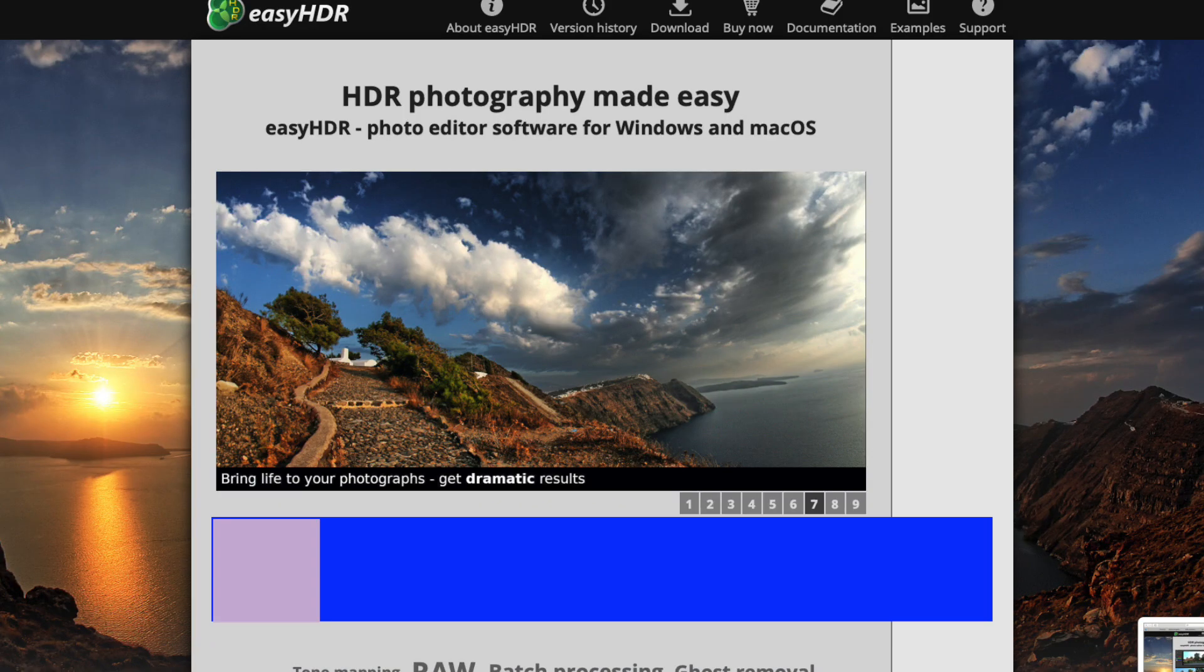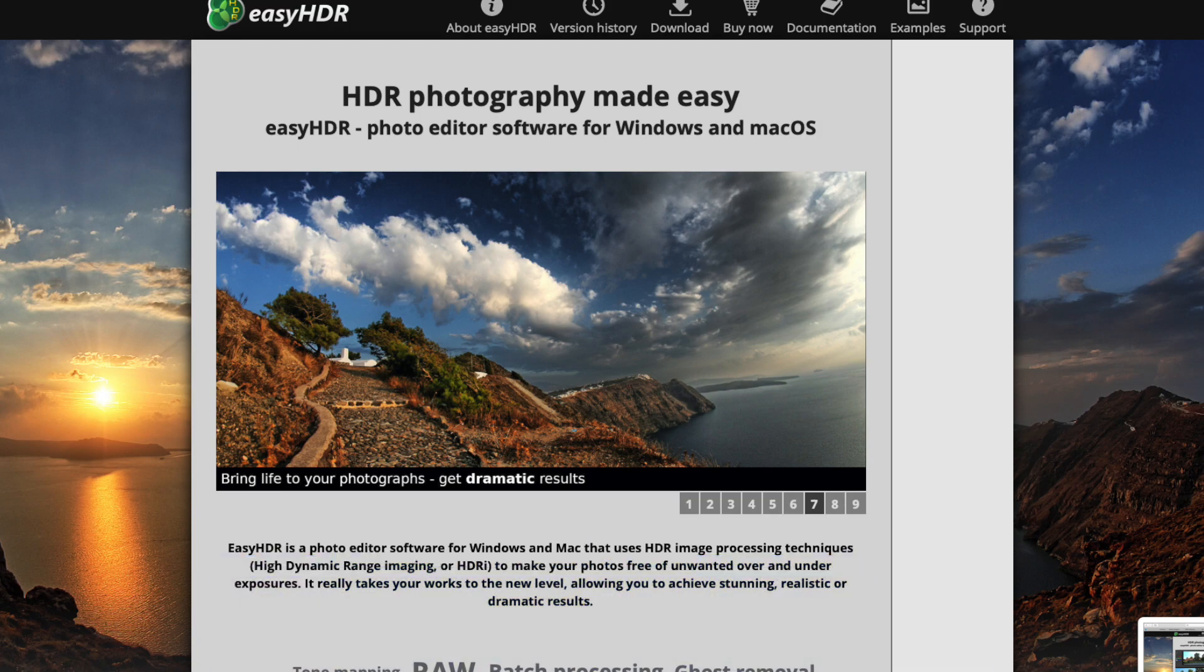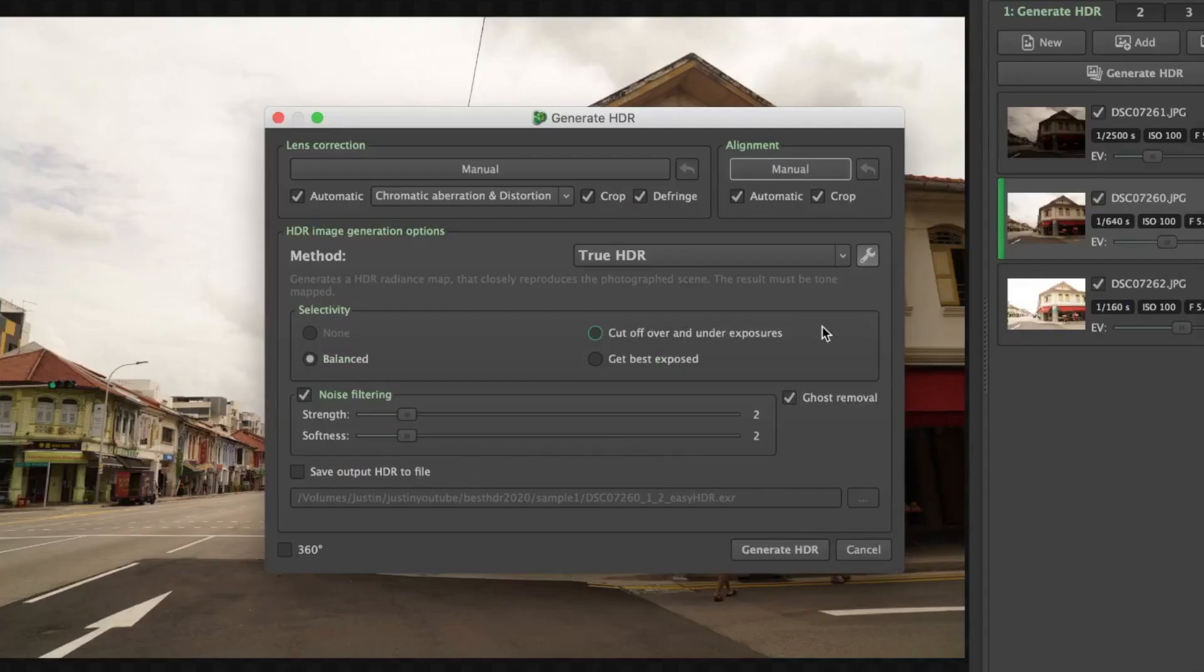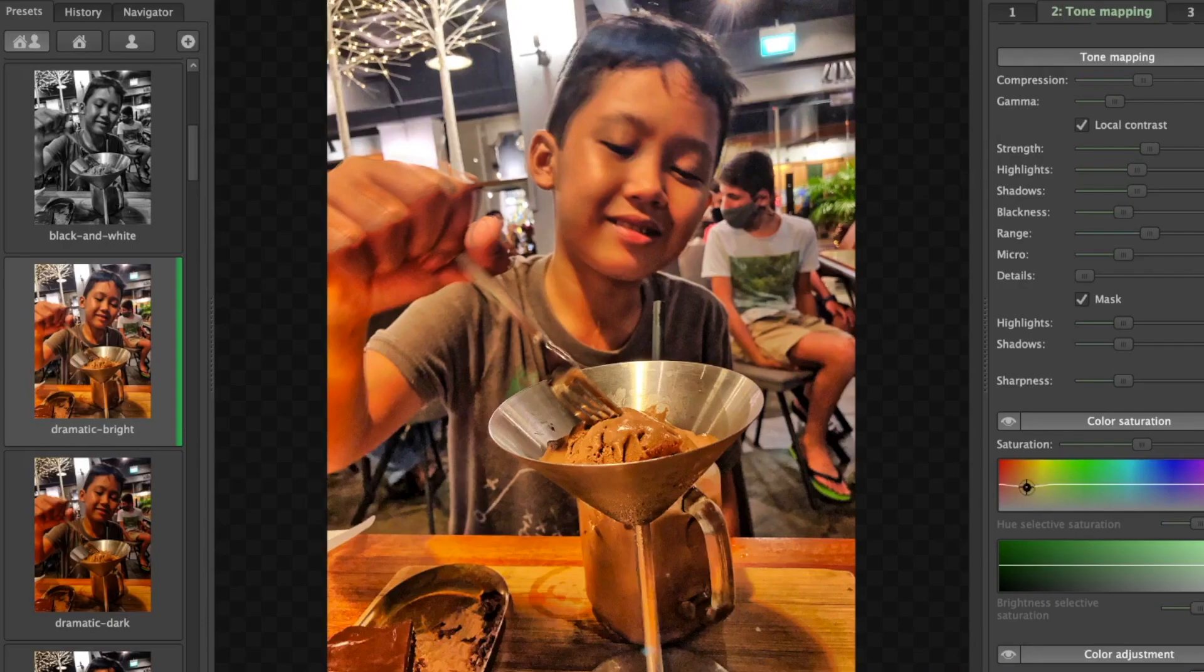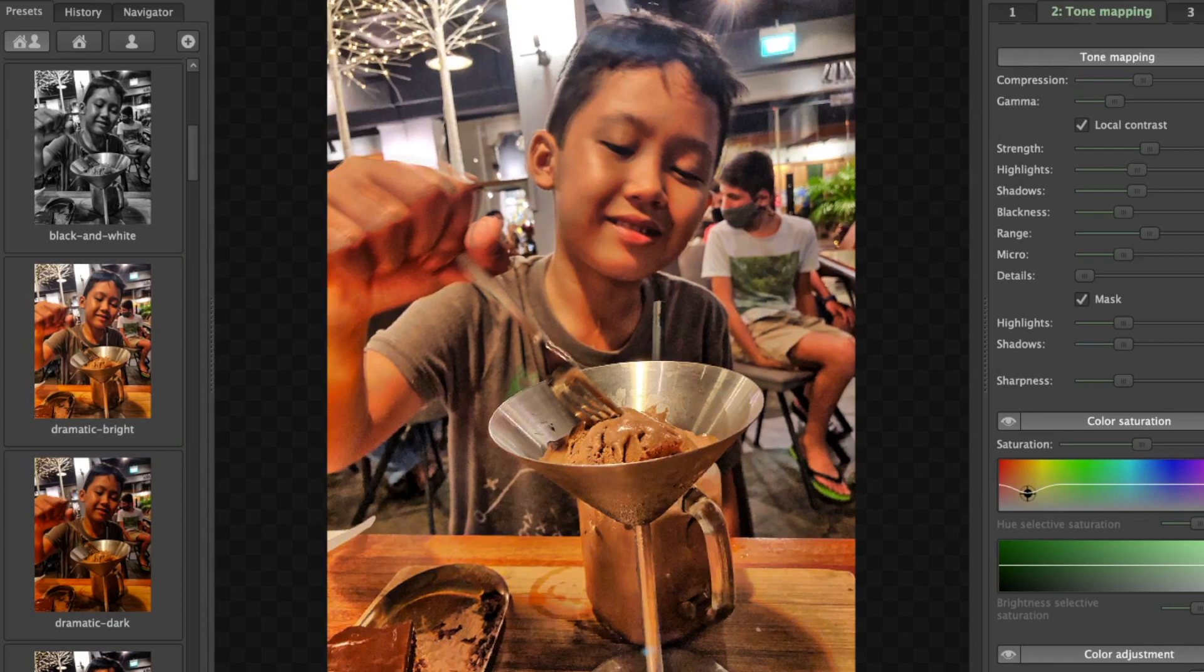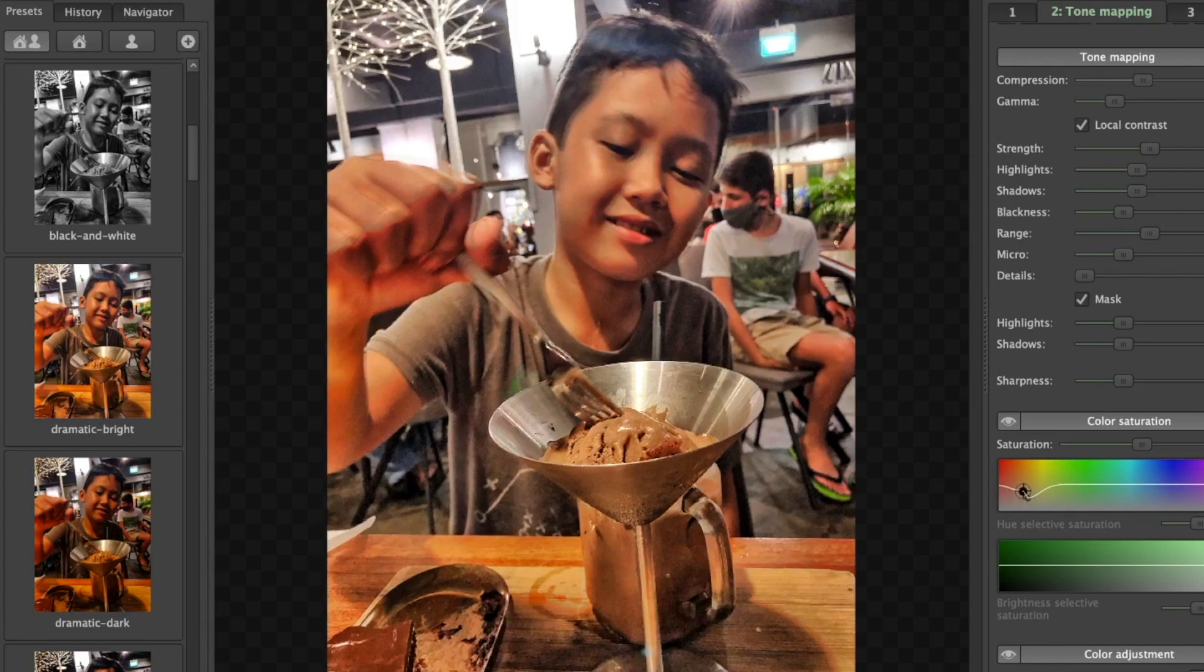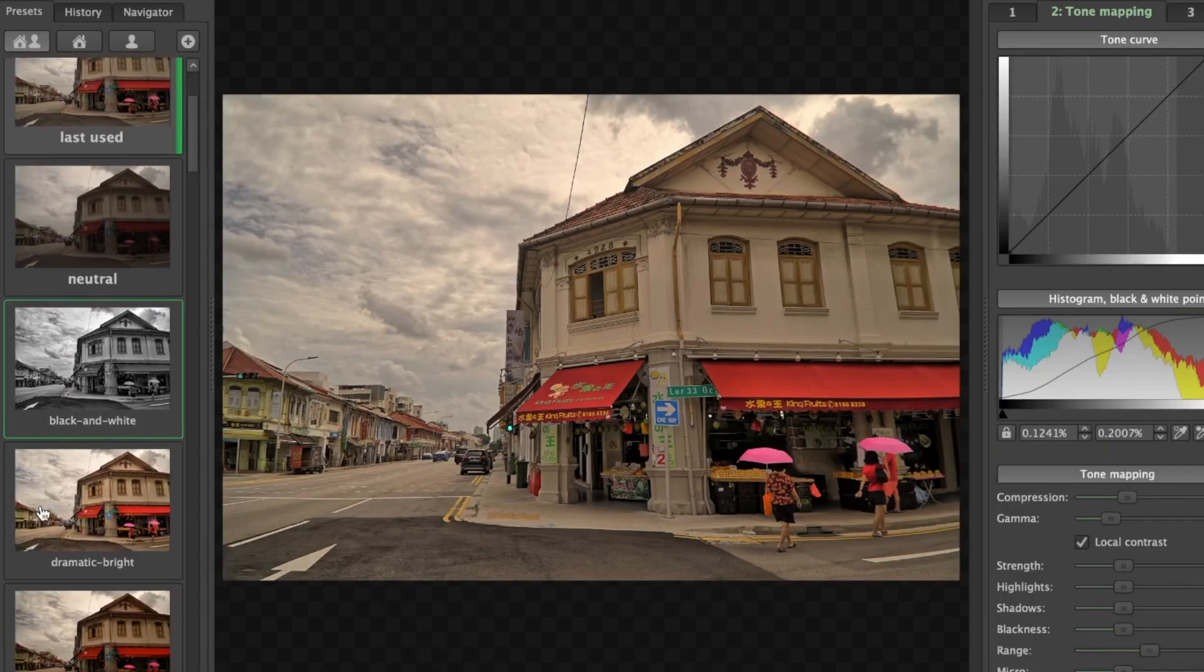Number 3 is Easy HDR. Easy HDR is the cheapest offering on this list priced at only 33 US dollars. I've made a video review on this software and I'll place the link in the description. Easy HDR includes a comprehensive set of Pro features that belie its low price.